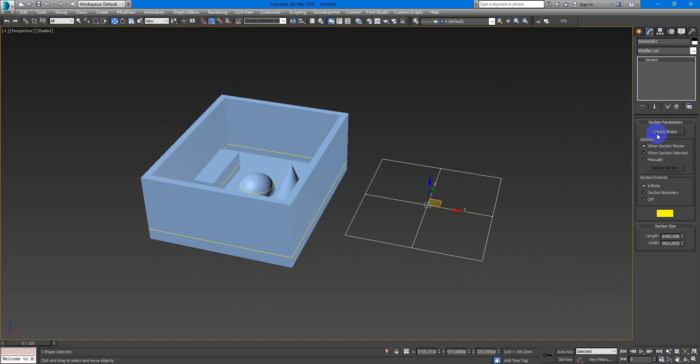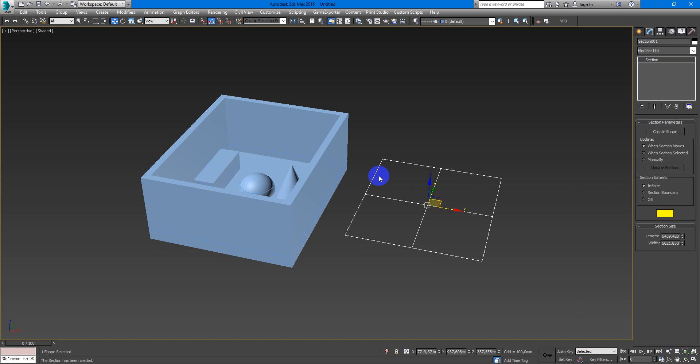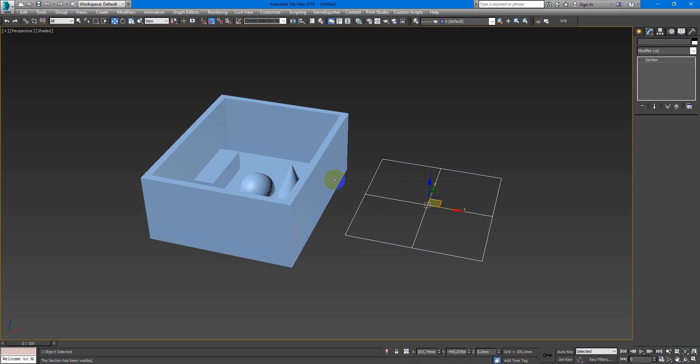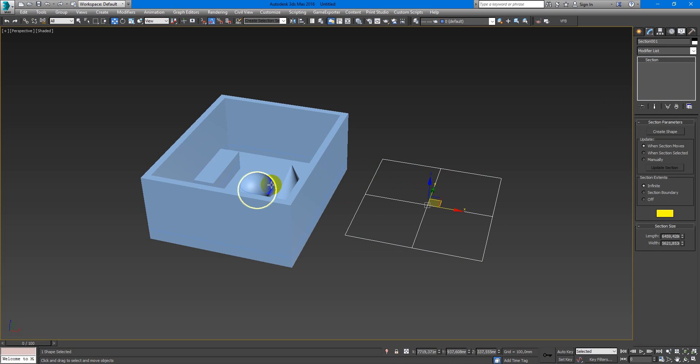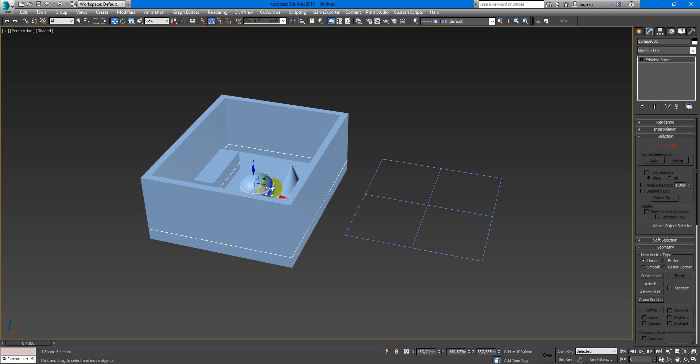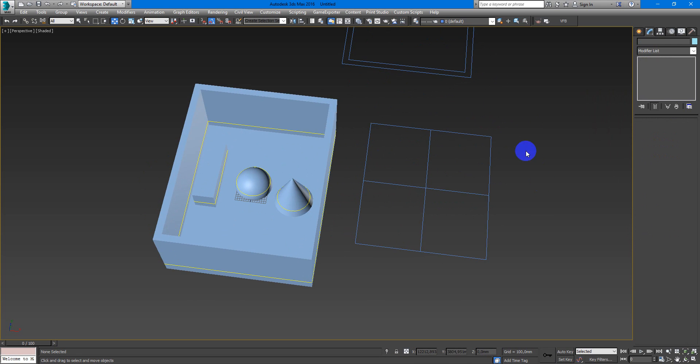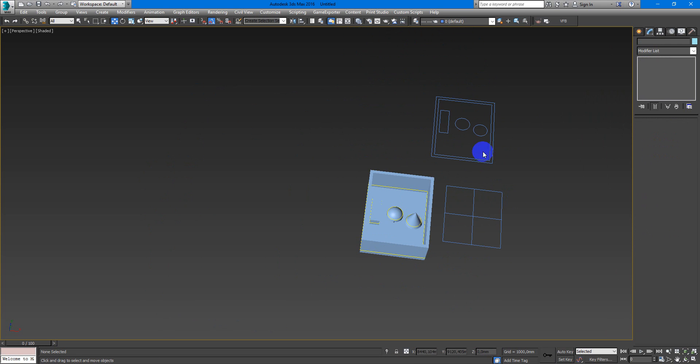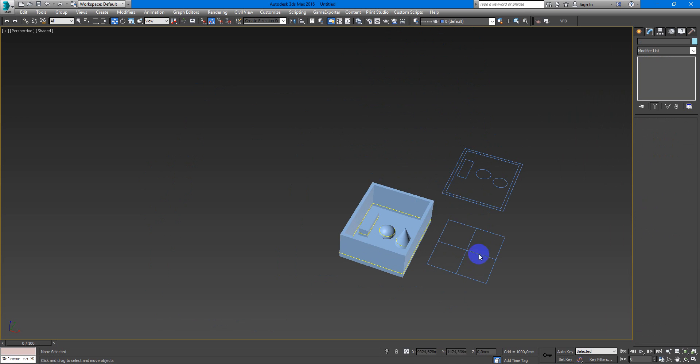Just click create shape, hit OK and you have your horizontal section. Here it is. As you can see it's very easy and fast.